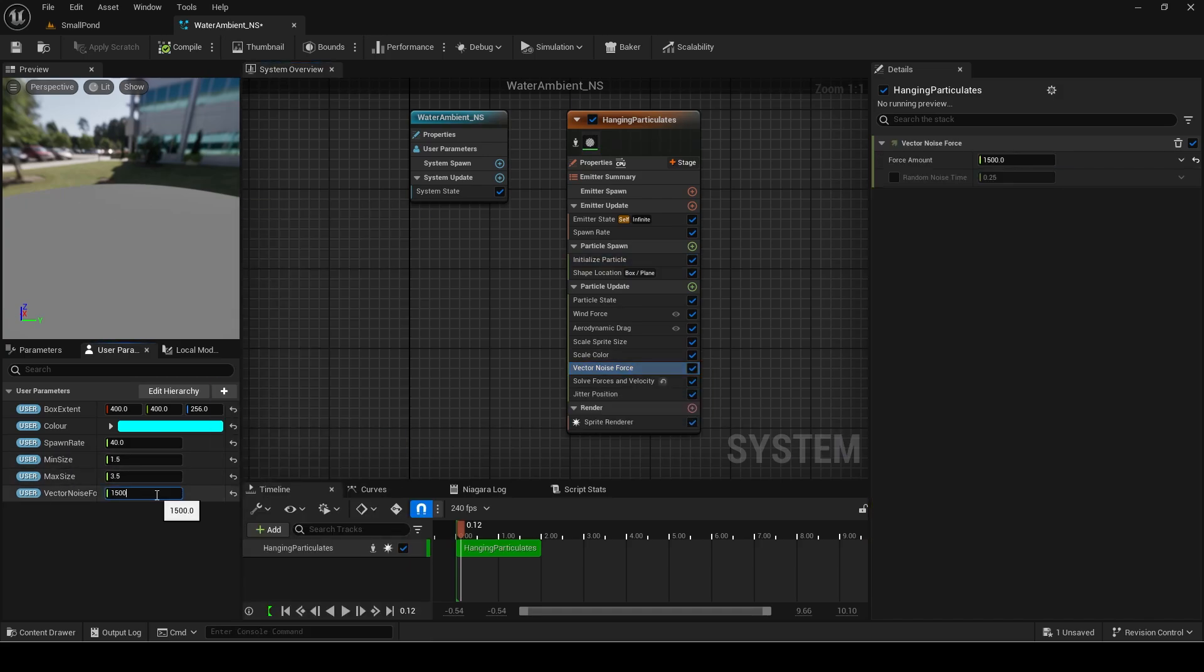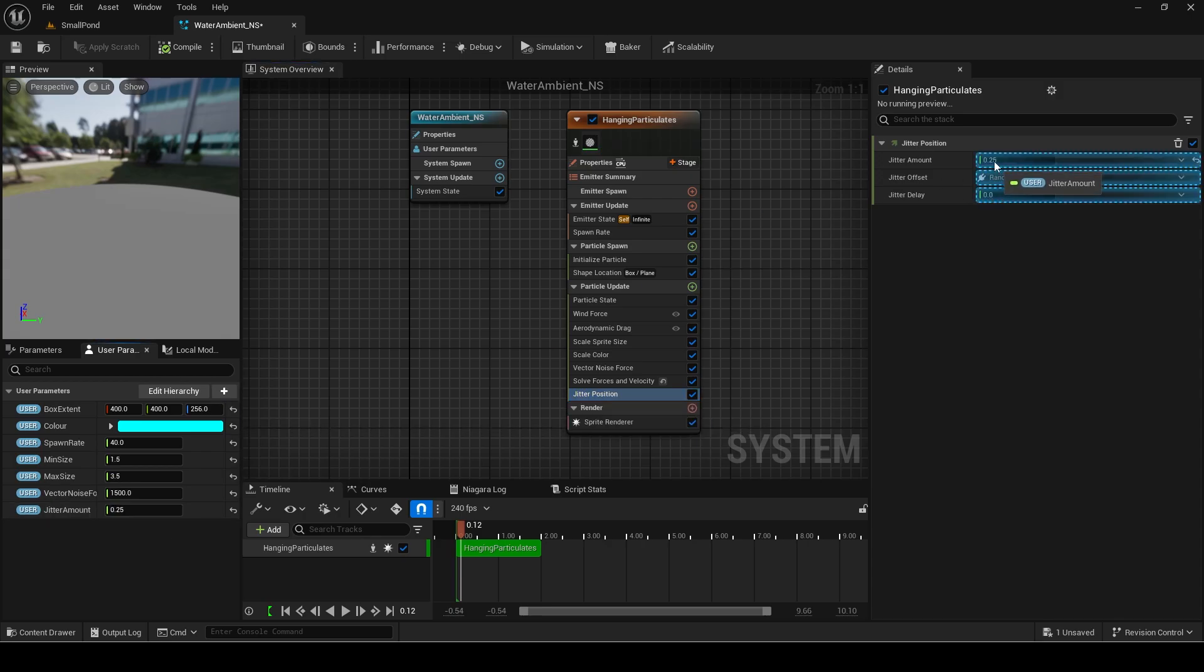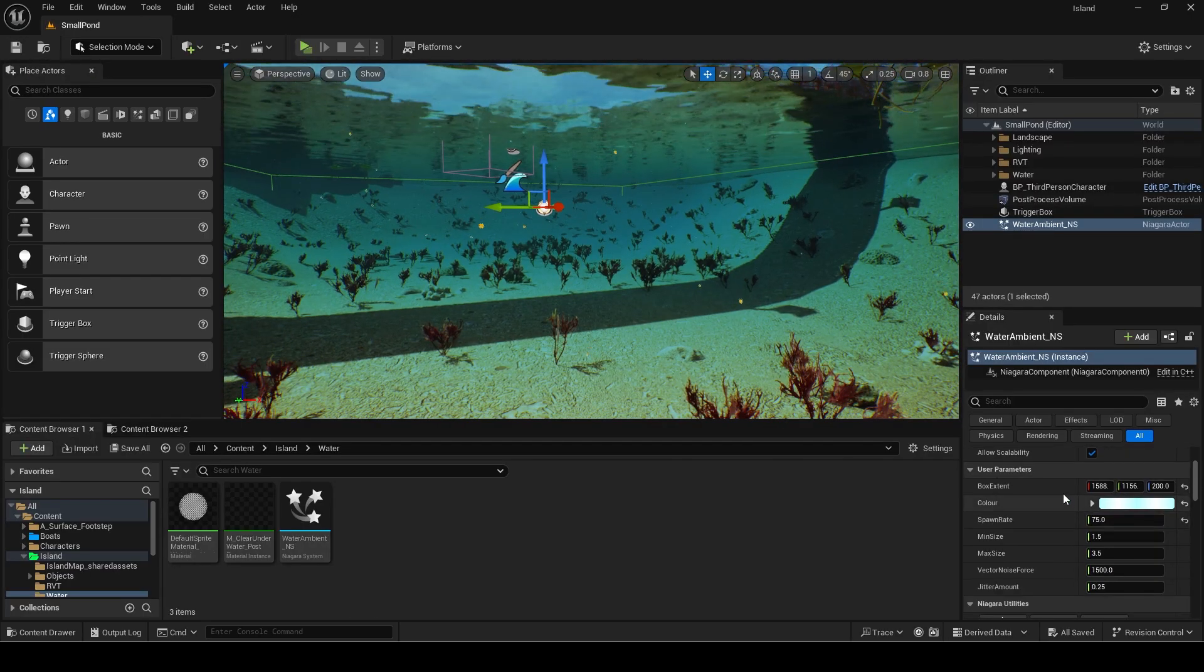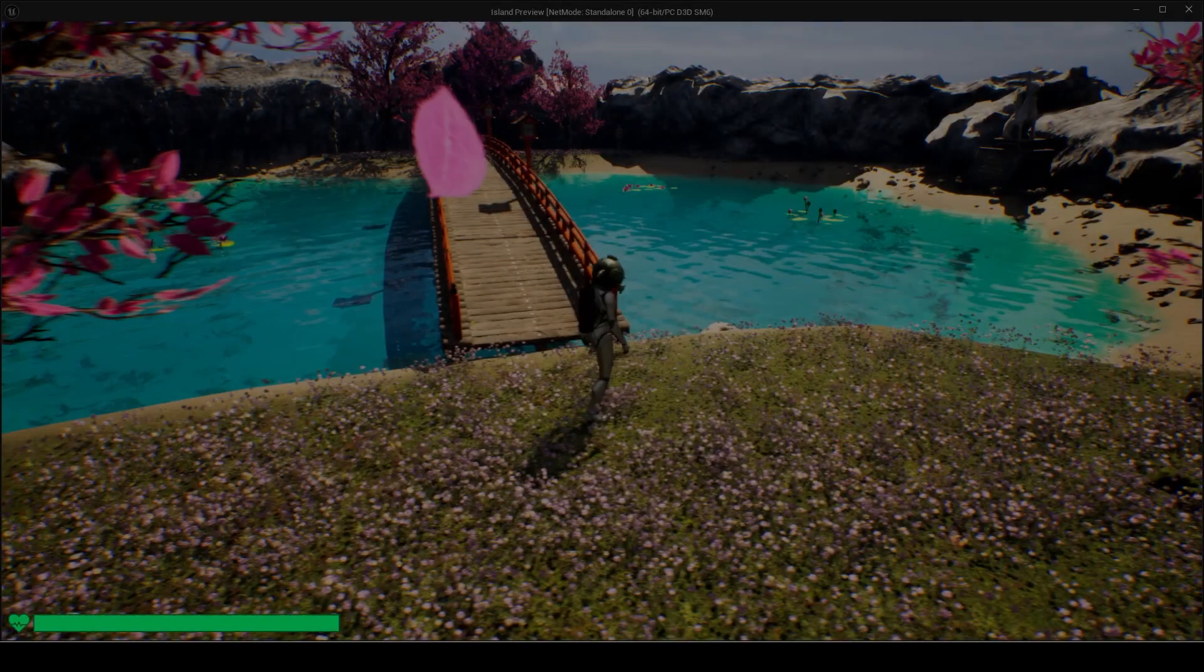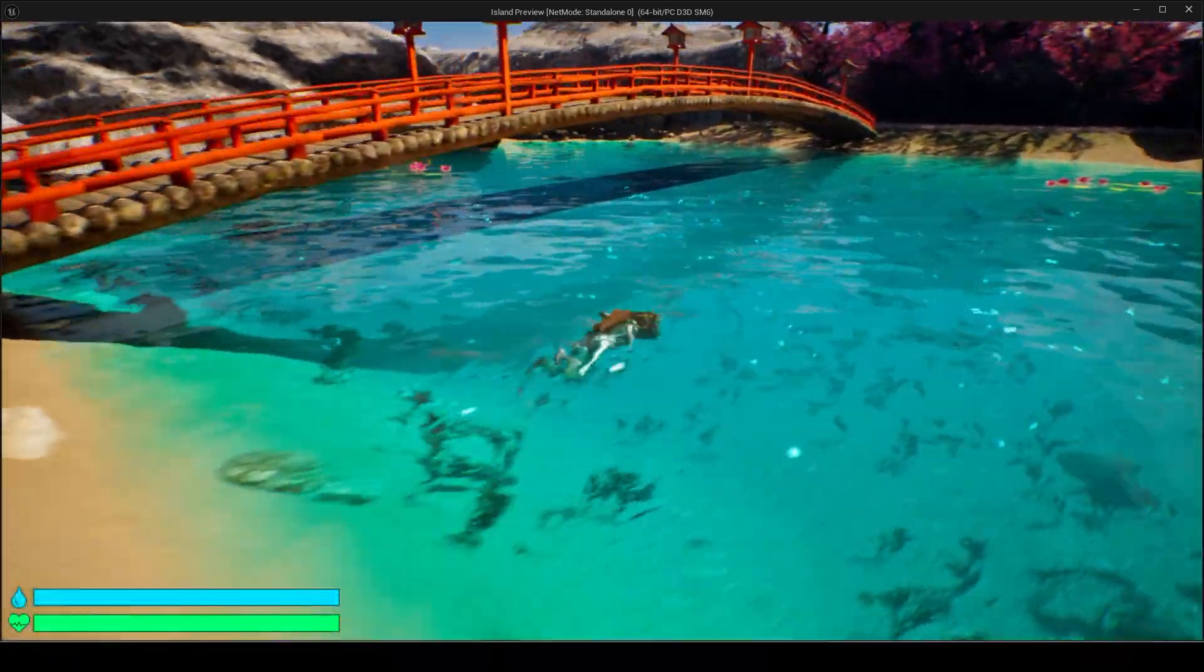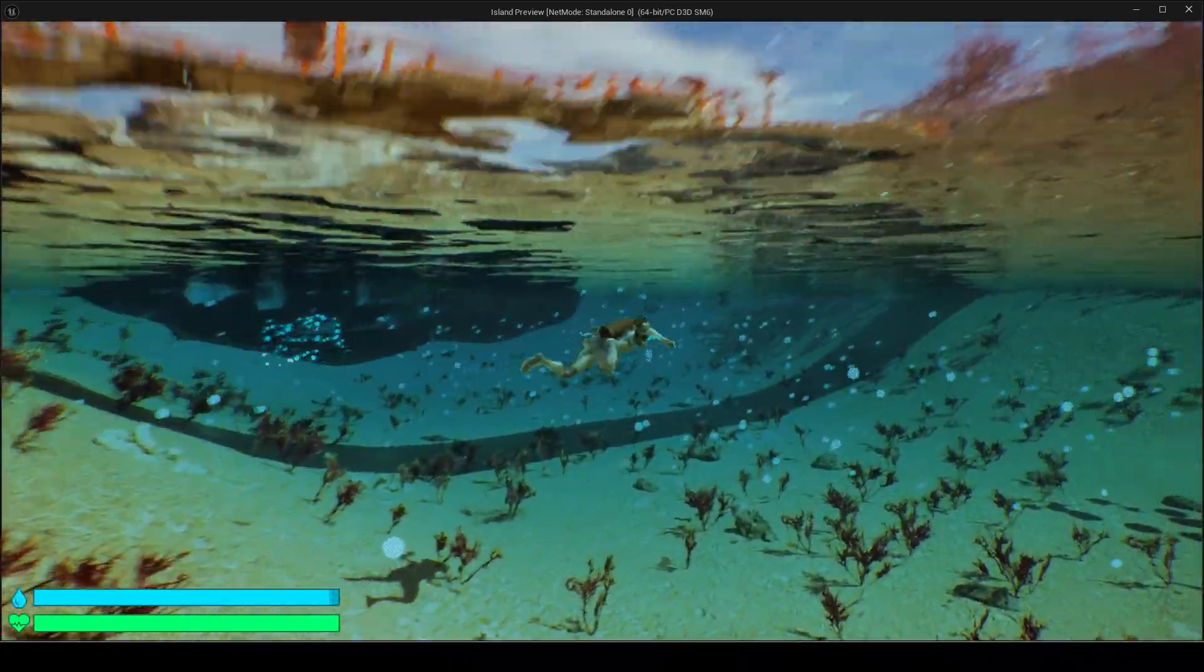The settings I added were for the min and max size, vector noise force and jitter amount. Here is how it looks with the settings adjusted to make it more dense and bigger.